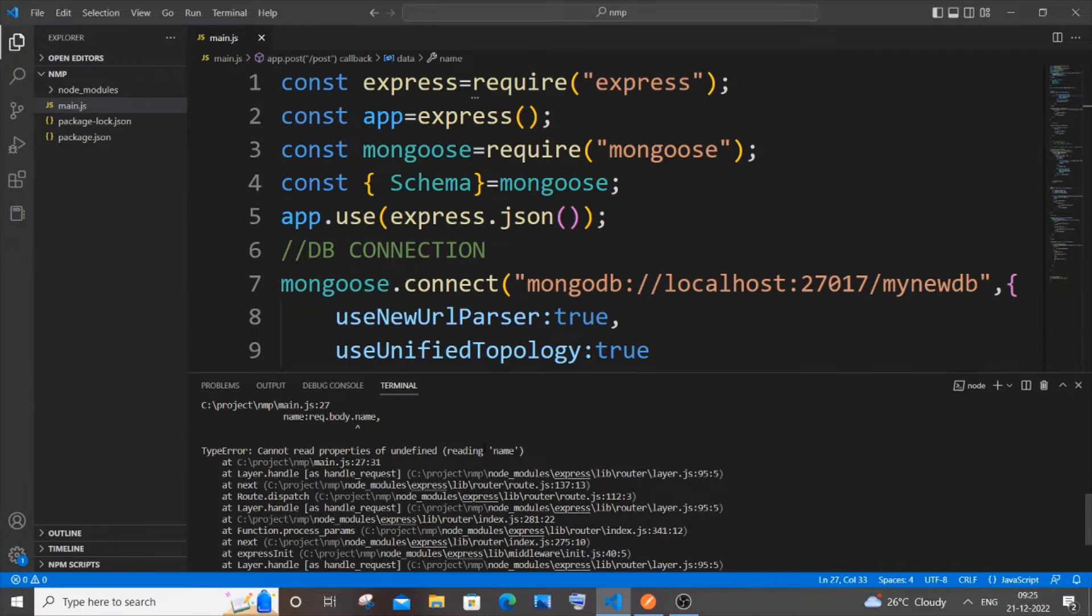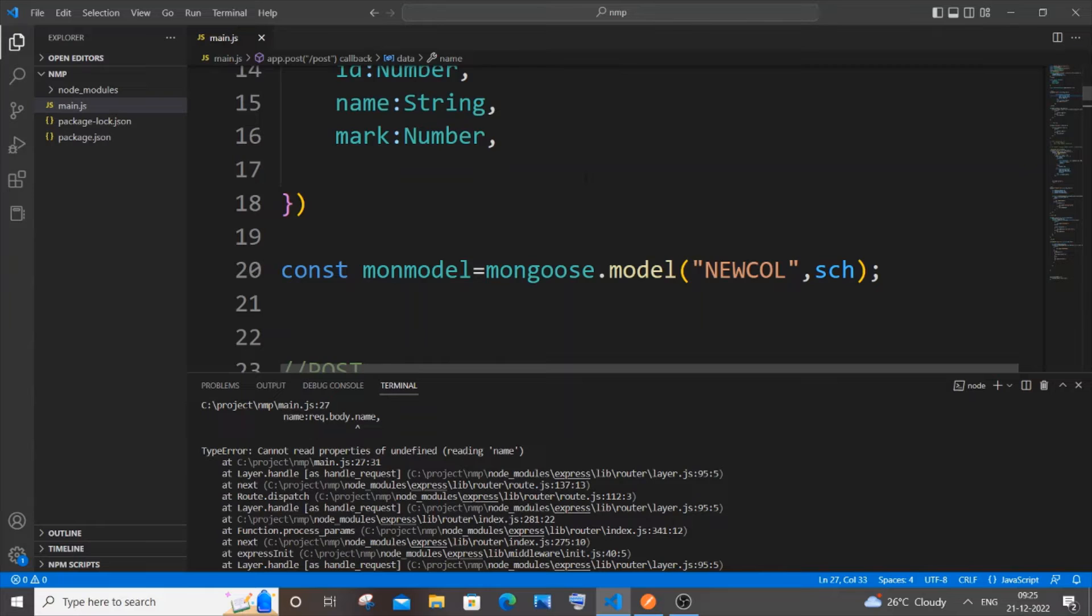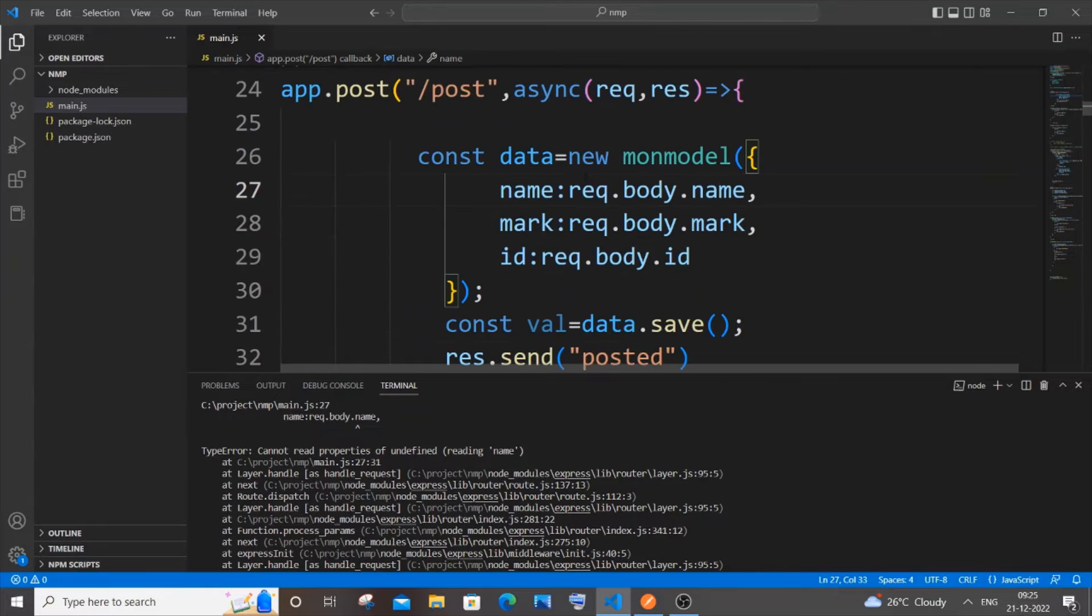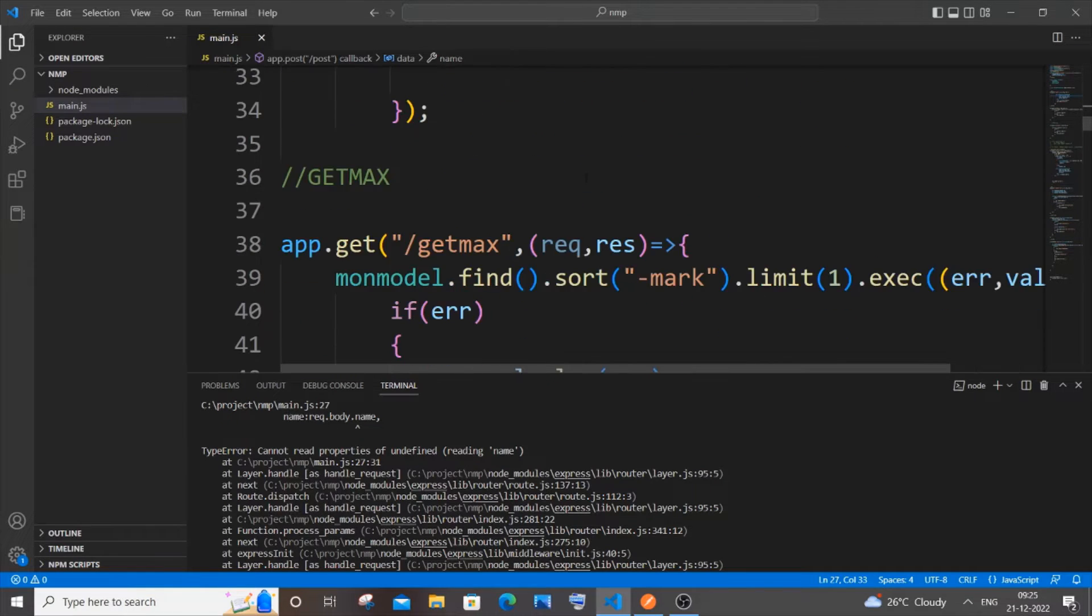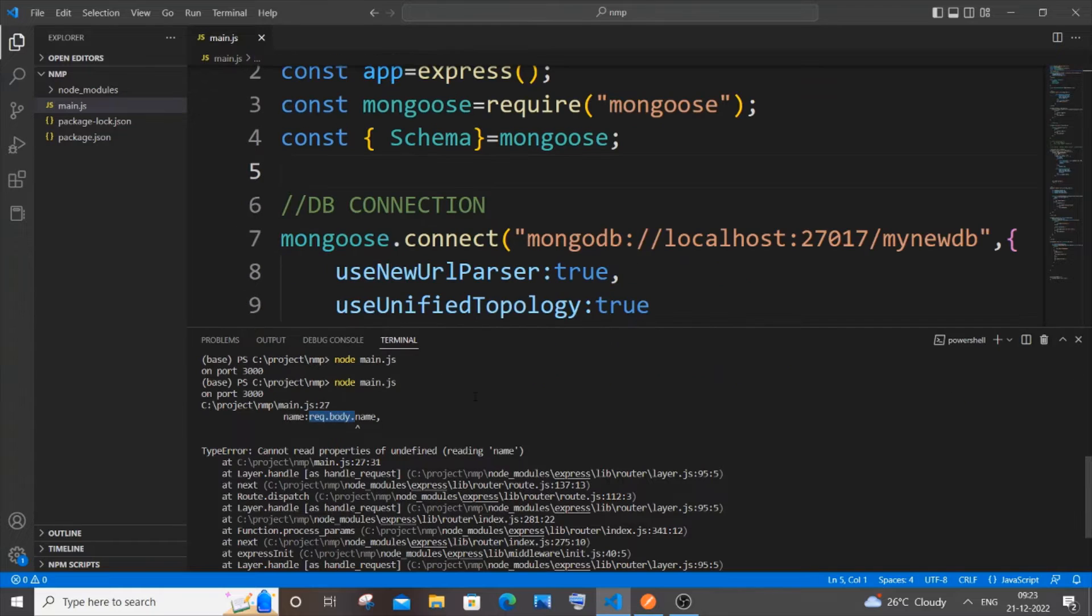Before going to the video, if you want to watch the entire CRUD operation using Node.js, MongoDB, and Postman, you can click on the card appearing above. The reason why we're getting this error is because we have forgotten to add a particular thing.